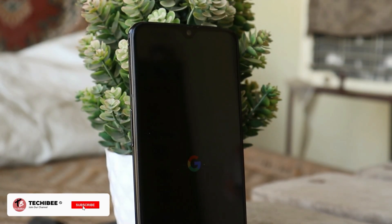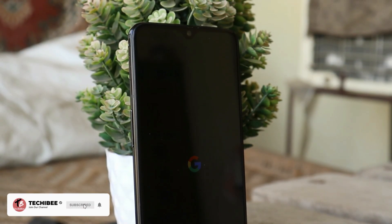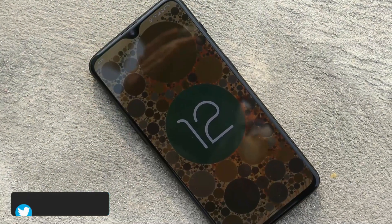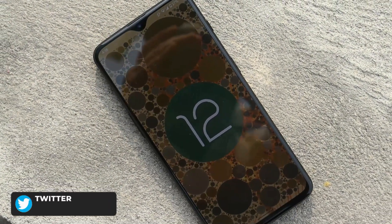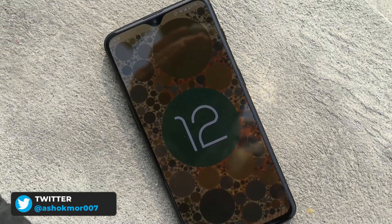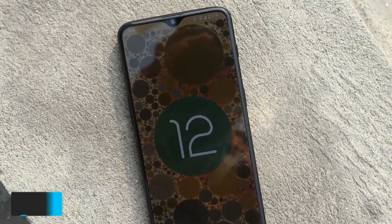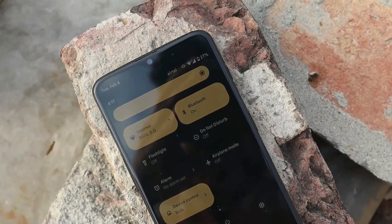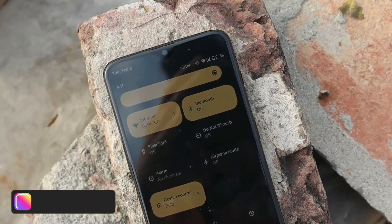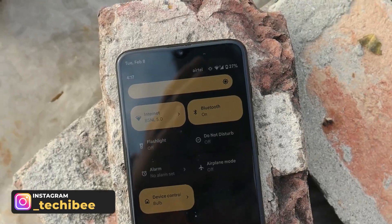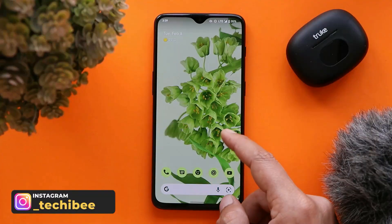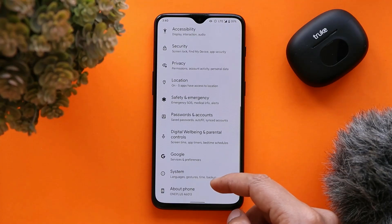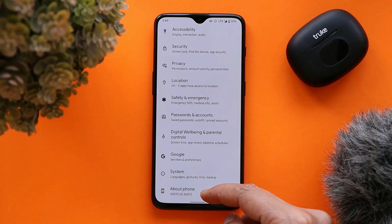Welcome back! Finally, after a long wait, we now have a Pixel Experience ROM based on Android 12 for the OnePlus 6 and 6T, which is quite stable to be used as a daily driver. In this video, let's quickly take a look at the Pixel Experience ROM for OnePlus 6 and 6T. Here you can see my OnePlus 6T running the Pixel Experience ROM based on Android 12.